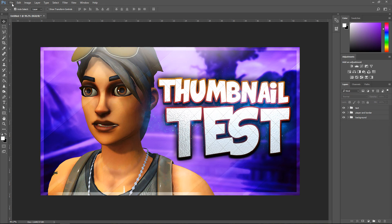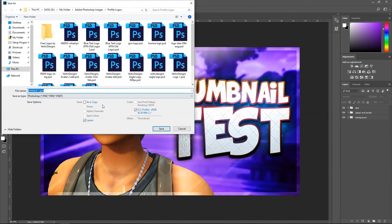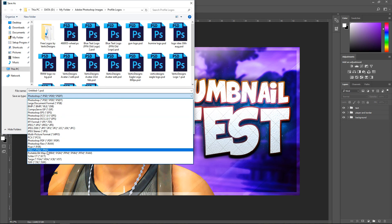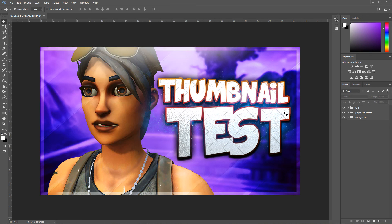All you've got to do now is go to File > Save As and save it as a PSD so you can always edit it. If you want it to be a thumbnail, go down to PNG and save it as a PNG. Anyway, leave a comment on what you thought of the video, give it a thumbs up, and I'll see you all next time. Bye!